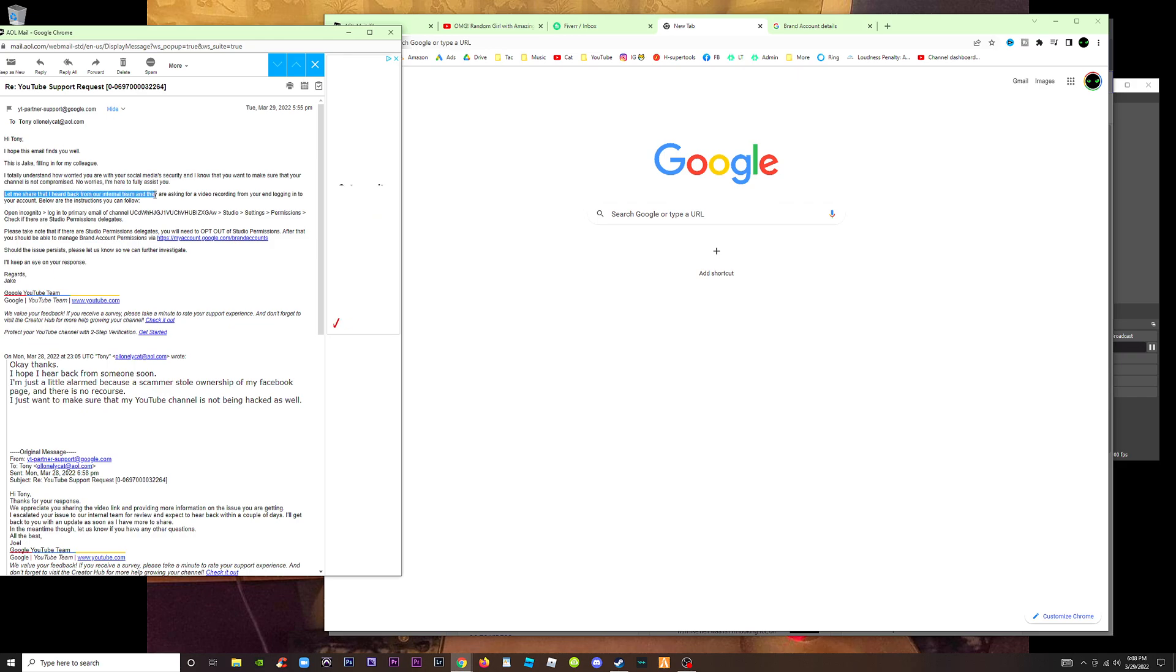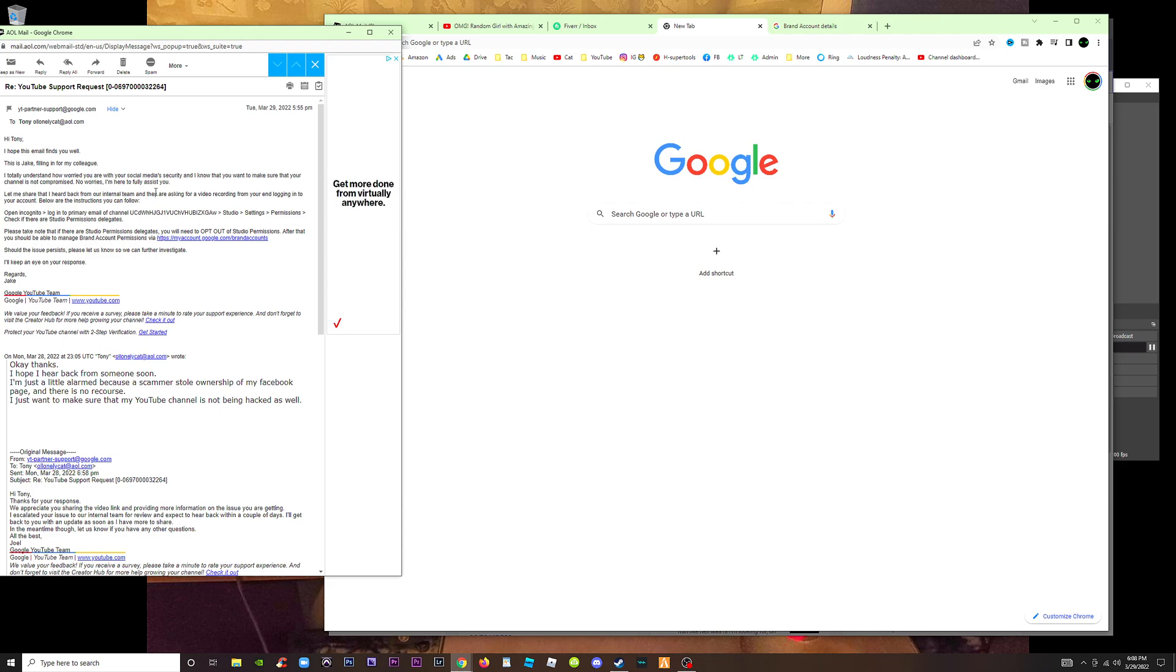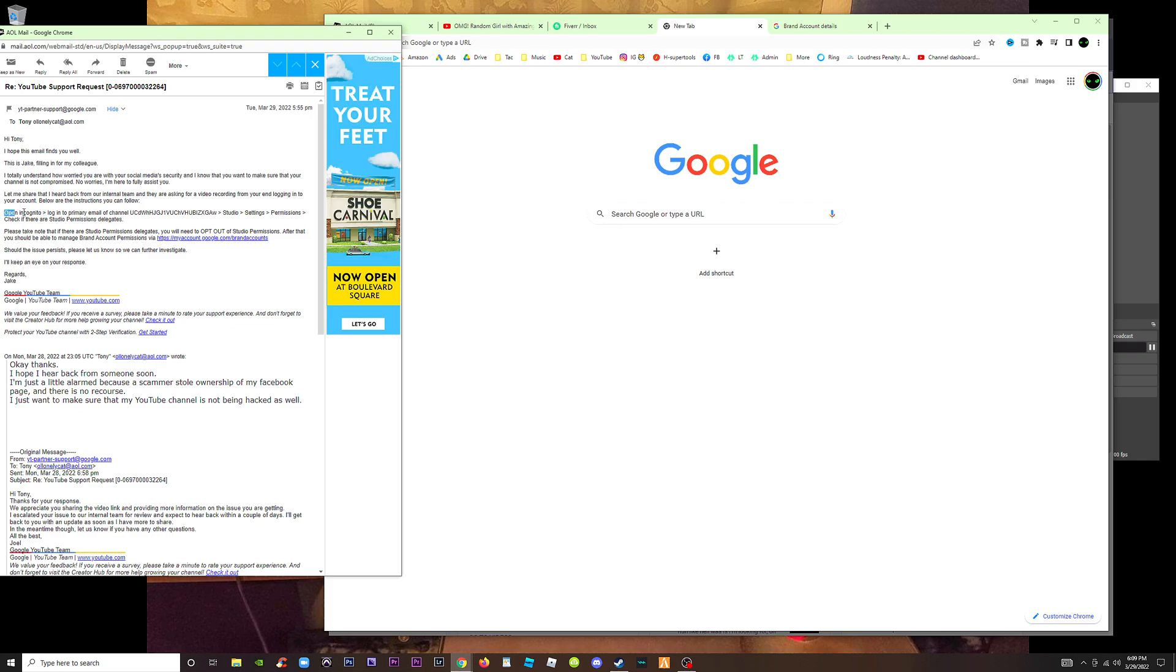Let me share that I heard back from our internal team, which apparently doesn't know anything or help with anything, and they asked for a video recording from your end logging into your account. Below are the instructions you can follow. I already did that before. I made a whole other video, same exact thing. And now I'm making another one and we just go in circles with robots and things that don't get anywhere.